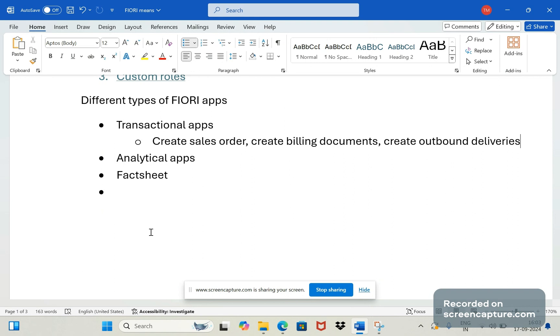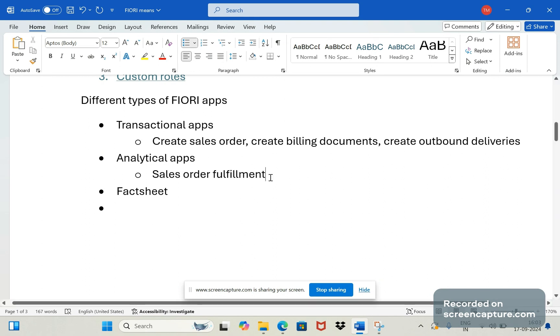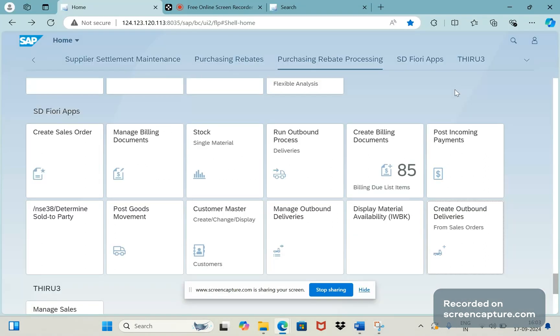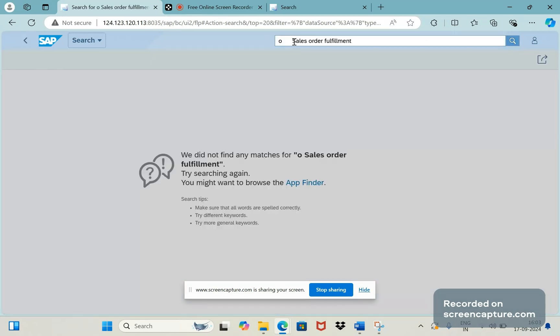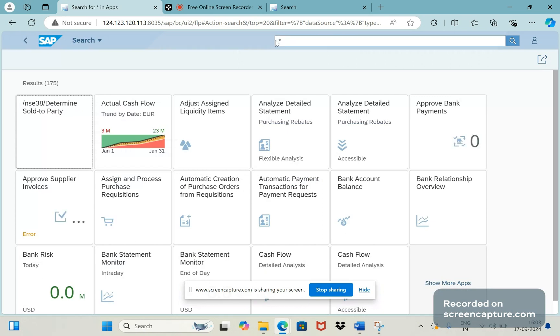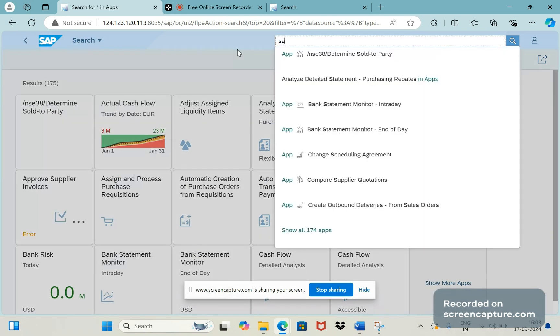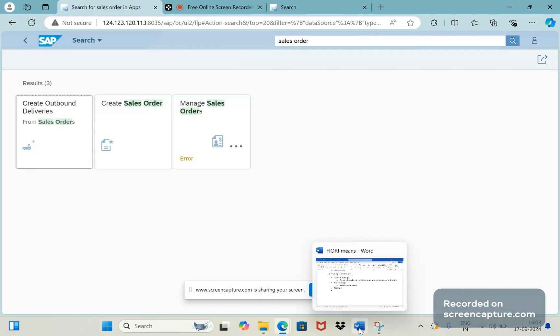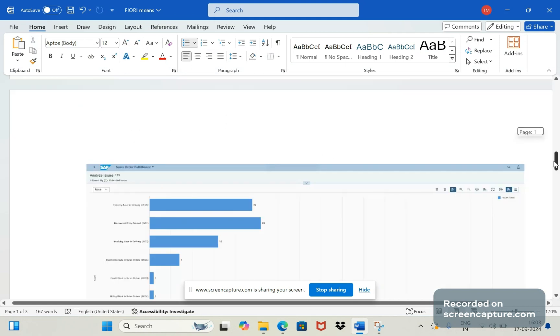In the background there are a lot of coding has been done to display like this. The best example for analytical apps is Sales Order Fulfillment. In my system, in my Fiori launchpad I don't have this app available, that's why I'm not able to display this one now.